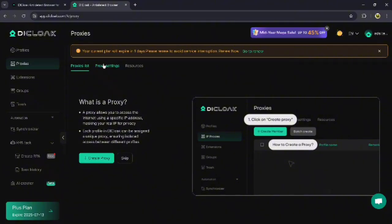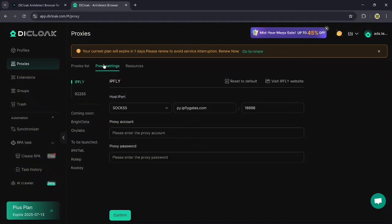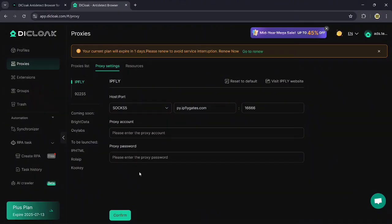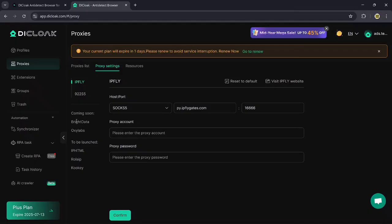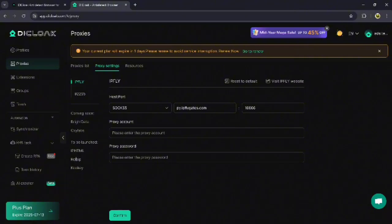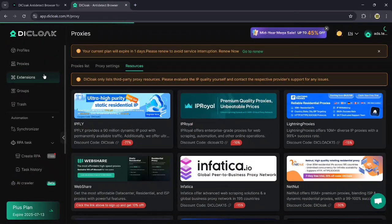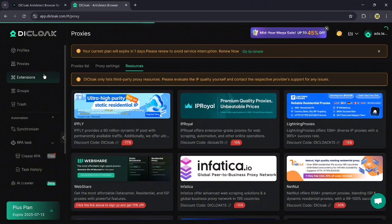If we talk specifically about proxy settings, it includes several options such as coming soon, Bright Data, Oxylab, ToBeLaunched, and IP HTML. If you want to create a proxy, go to the proxy setting and click on IP SLY. Then clear the host and port fields, enter your proxy account, and re-enter your proxy password. Finally, click on the confirm button to complete the setup.